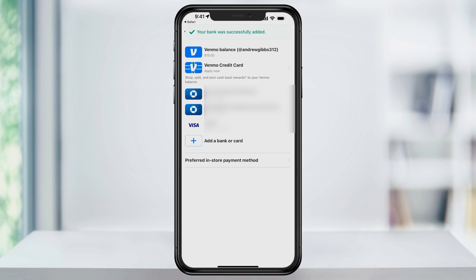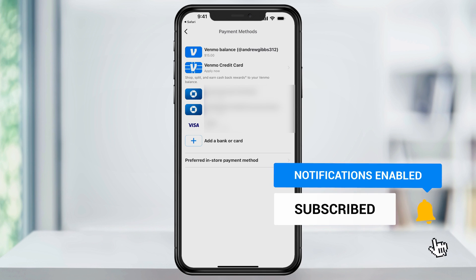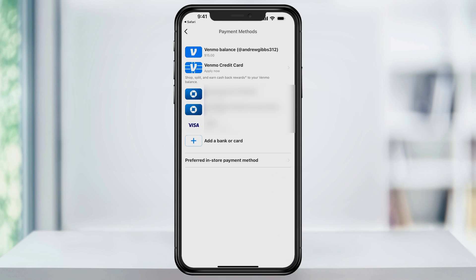Hit continue and you'll now see your bank account that we just connected inside of your listed bank accounts. After that, you can use it to fund or send money to others, or you can transfer money out of your Venmo account and into that bank. And that's how you add your bank account instantly to your Venmo account.